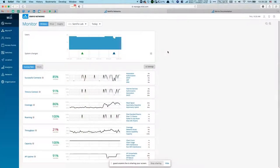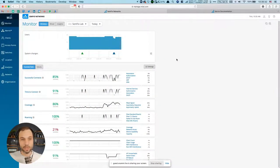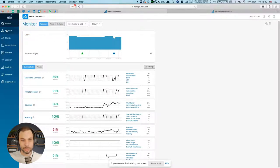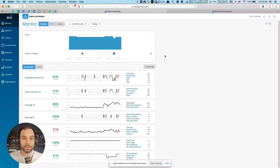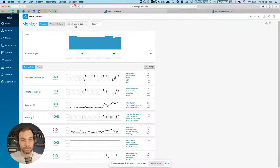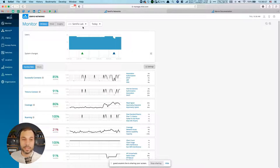Let's jump into the dashboard. For you guys listening, I'm going to try to be very descriptive. If you want to actually see what I'm doing, you can watch the YouTube video. What I'm showing right now is just the main page of my dashboard. When you log in, you go to Monitor and a section called Service Levels, and it's going to show you how your network is doing.